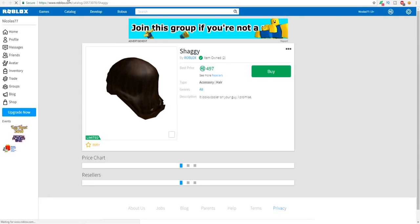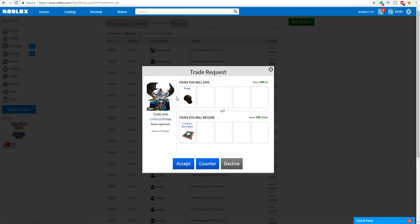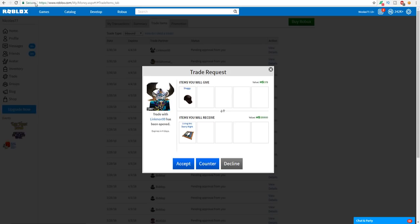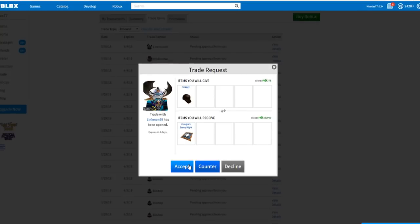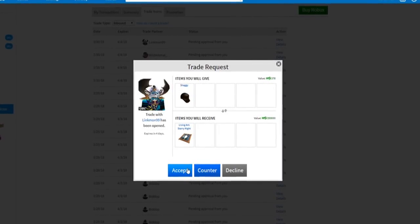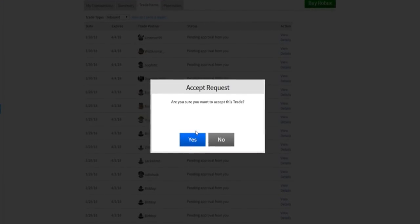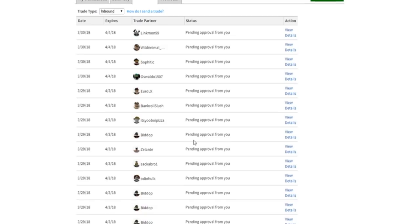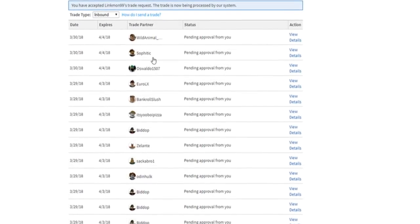All I have to do is give up my Shaggy for the Living Art Starry Night. No one in the world has this Roblox item and they're selling it. Okay, here we go. We're inside of our trades right now. This is gonna be crazy. We are about to accept a trade for a Roblox item no one is selling and you can't even buy it. Alright, here we go. Three, two, one, let's accept the trade right now.